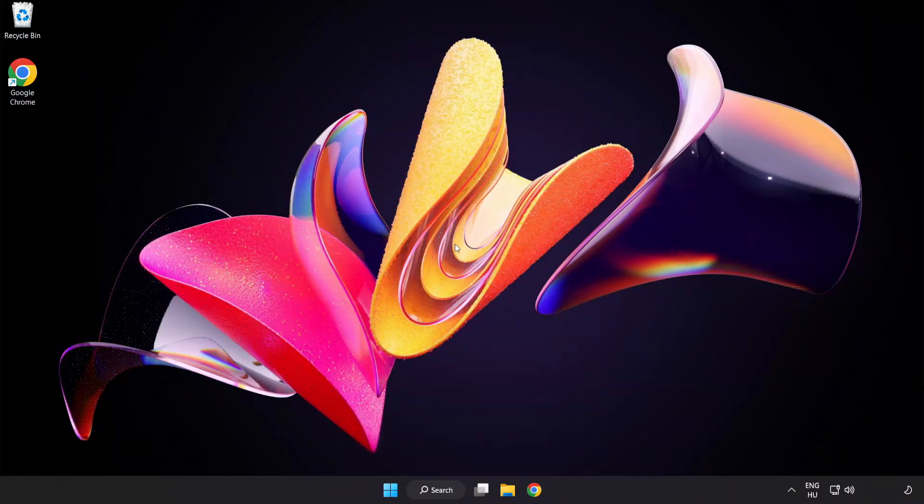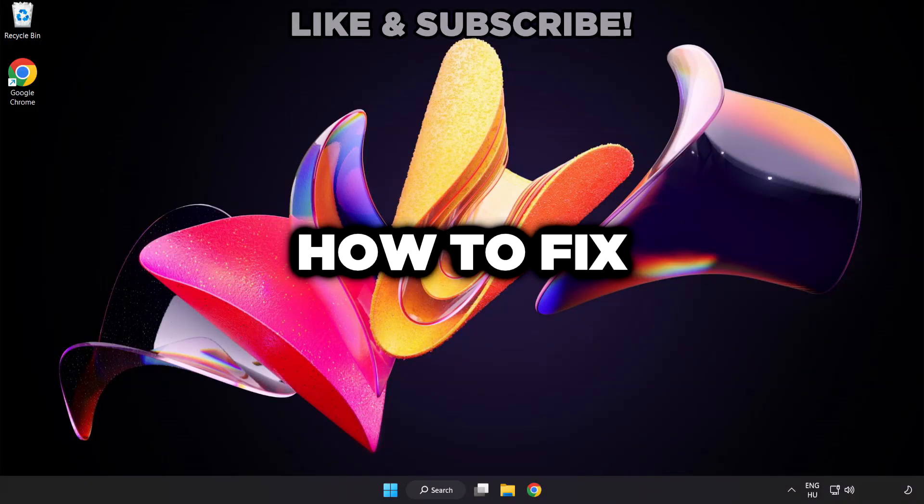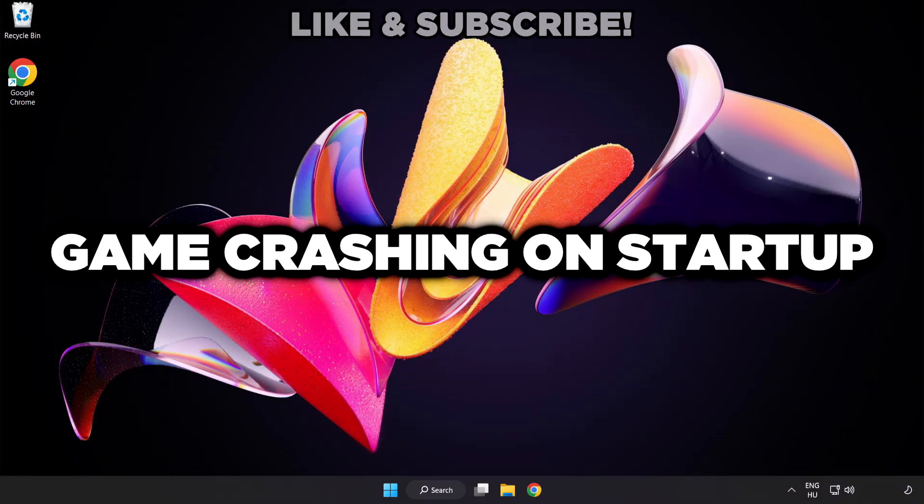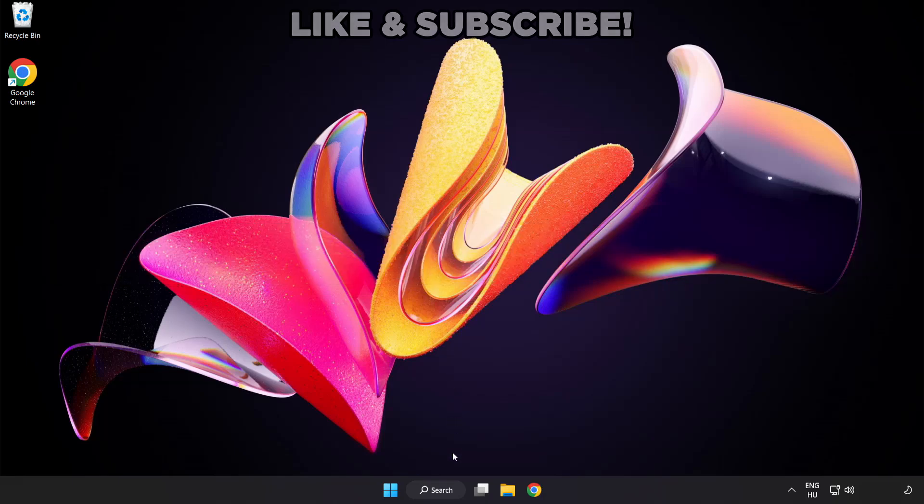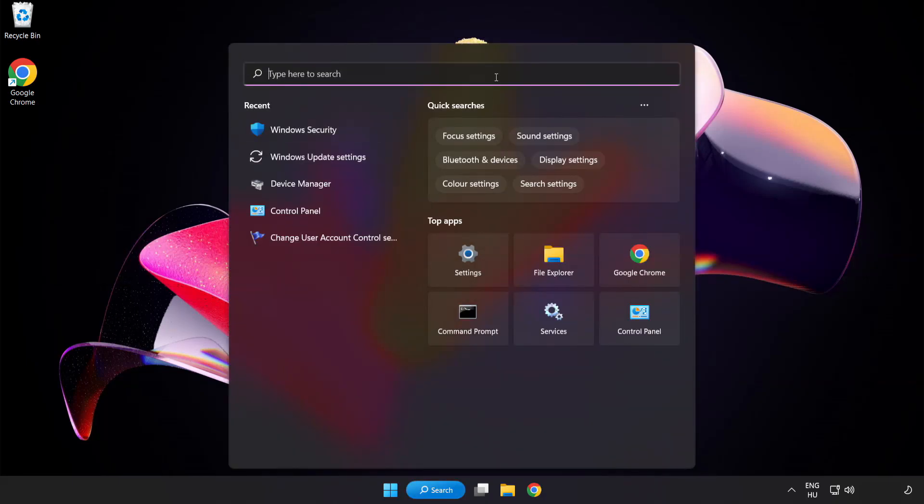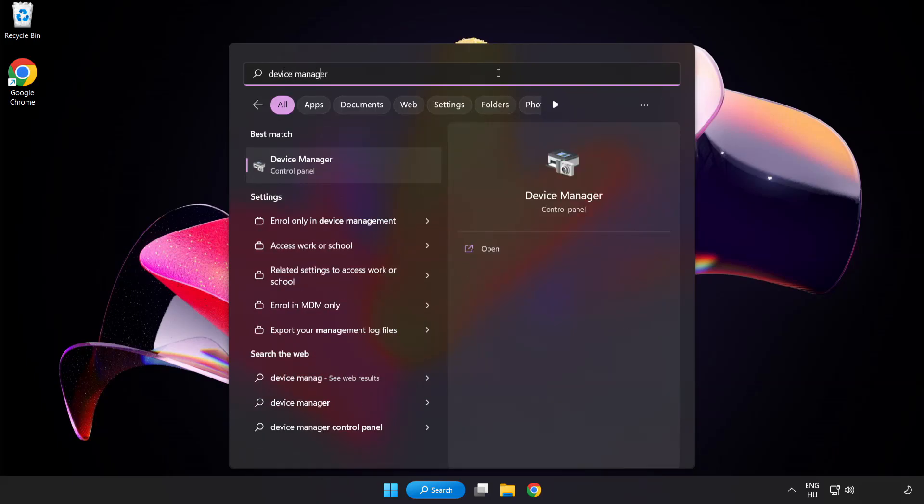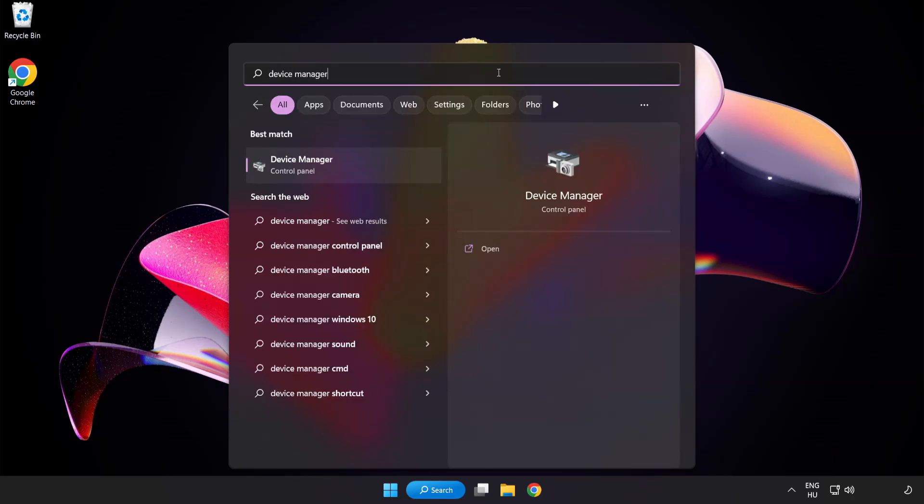Welcome to this video. I am going to show how to fix game crashing on startup. Click Search bar and type Device Manager. Click Device Manager.